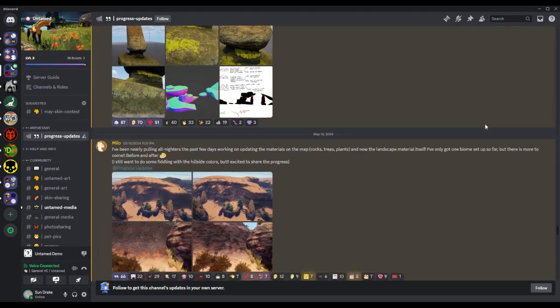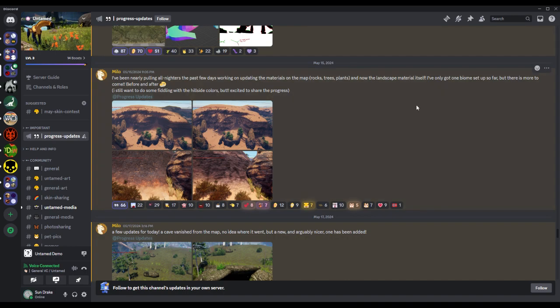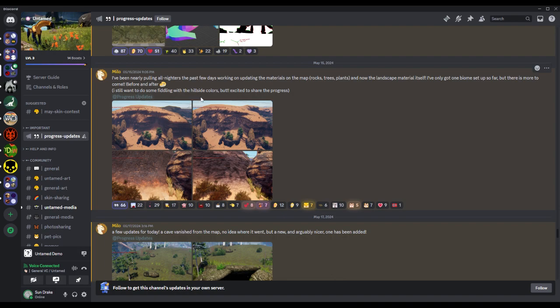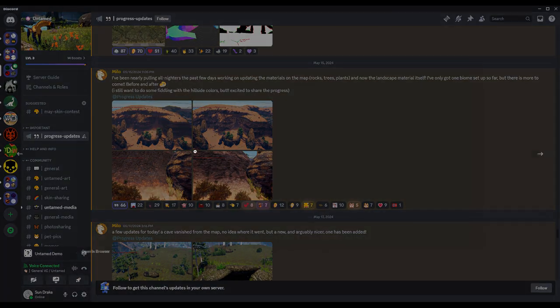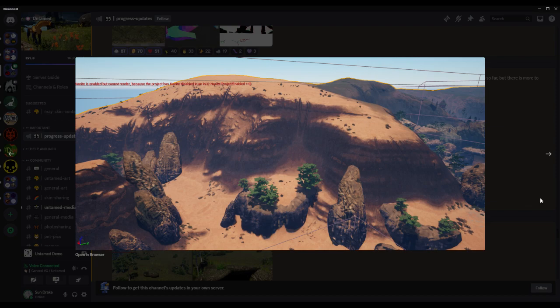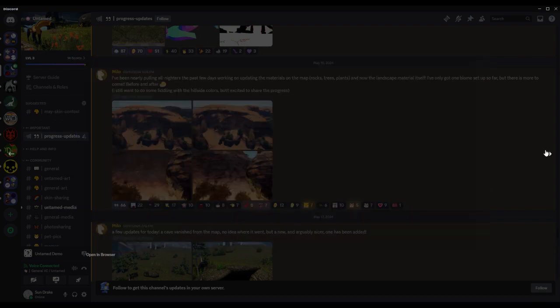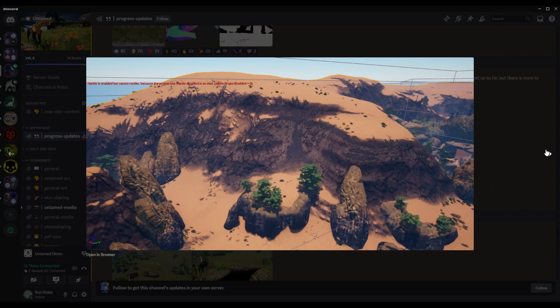Very cool. All nighters for the past few days working on updating the materials on the map - rock, trees, plants - and now that landscape material itself. I've only got one biome set up so far but there's more to come. Before and after - I still want to do some fiddling with the hillside colors, but excited to share the progress. If it'll load, there we go. Yeah, I think this would look a little better maybe with more reds and oranges on the sides.